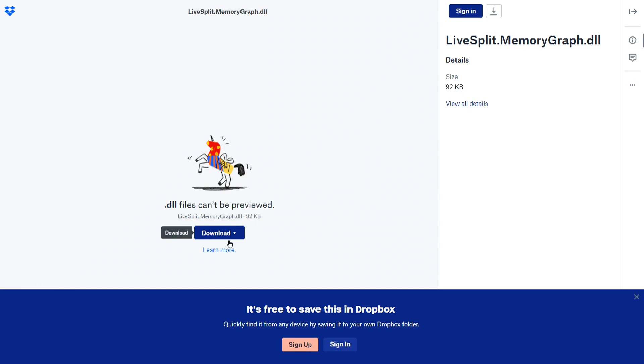Of course you do not have to use it specifically for Modern Warfare 2 Remastered, you can use this for multiple other games, but this guide is specifically for the Call of Duty community to help newer runners.